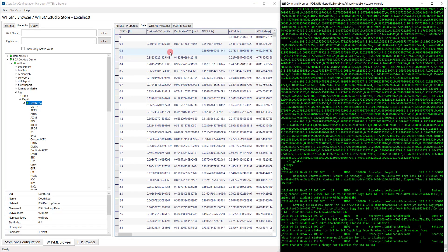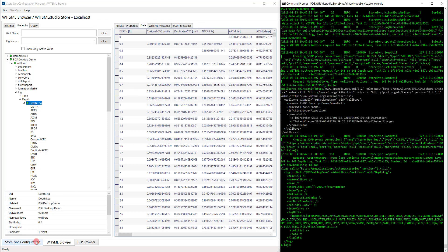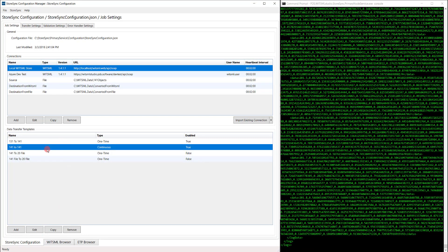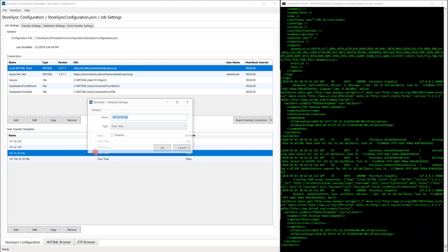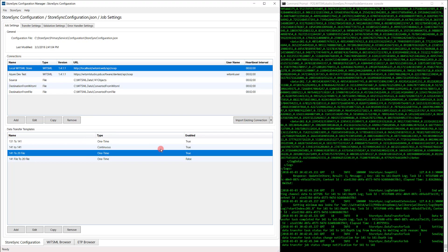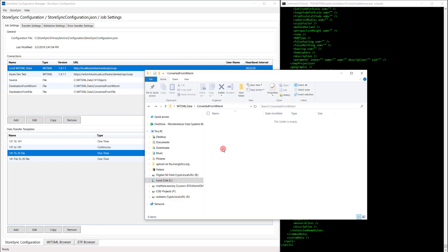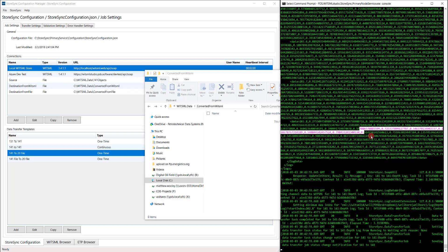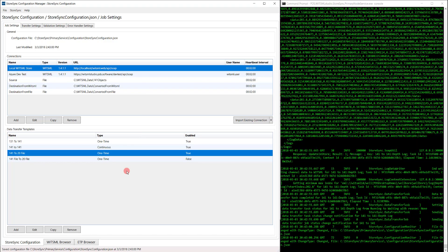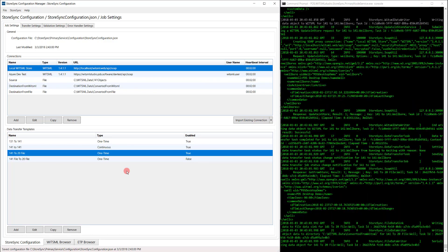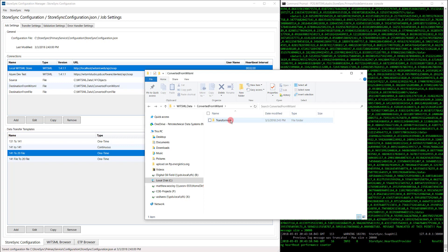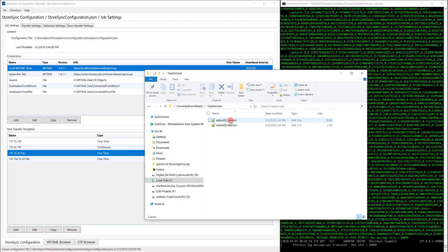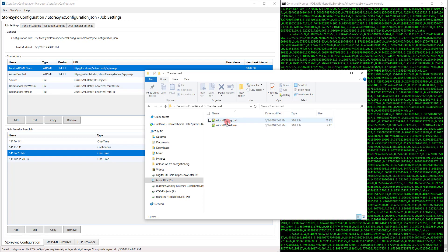Next, let's convert WITSML 1-for-1 to a flat WITSML 2.0 XML file. Going back to the configuration tab, we can see the third template is 1-for-1 to 2.0 file, and it's one-time. Let's go ahead and enable this one. Before saving, let's go to the folder it's going to be written to, to make sure nothing's there. Looks good. Now we'll save it. Change was detected and it looks like it's going. Let's go to the folder to see if anything's written yet. We have a new transform folder. Let's open that — two XML files were written. Let's open up this well one.